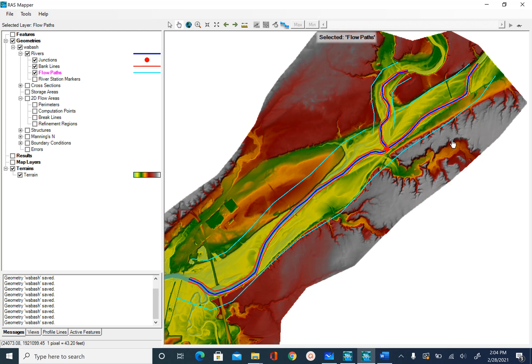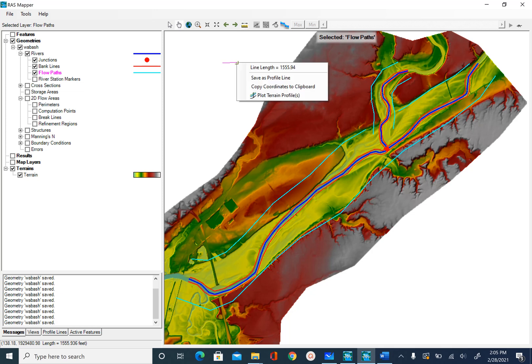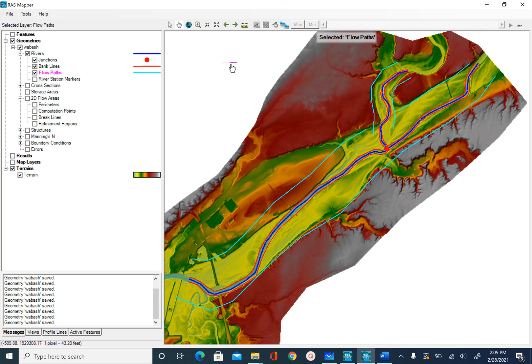Before we create cross-sections, the question is: how many do we want to draw? The rule of thumb is that cross-sections should be at least half a kilometer apart — that's 500 meters, which comes to around 1600 feet. There is a measure tool in HEC-RAS which you can use to find out what half a kilometer looks like. Measuring here shows about 1555 feet. This is the approximate spacing; you can have higher or lower spacing depending on how detailed a geometry you want.